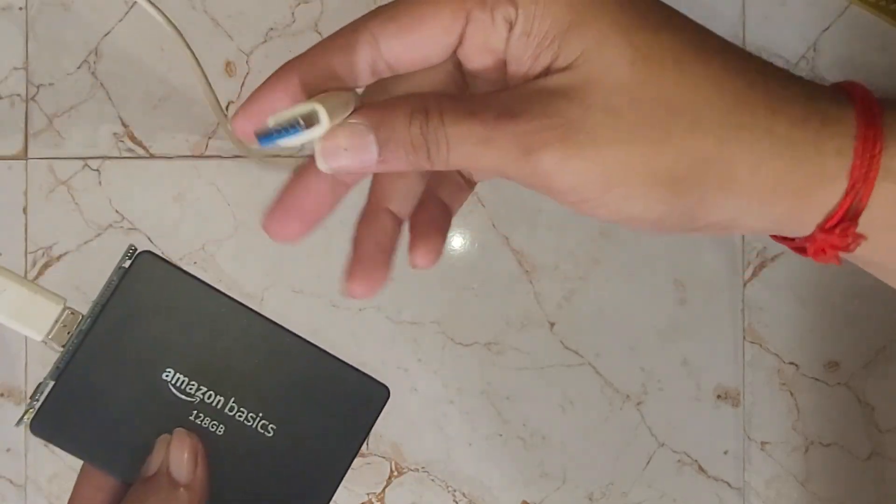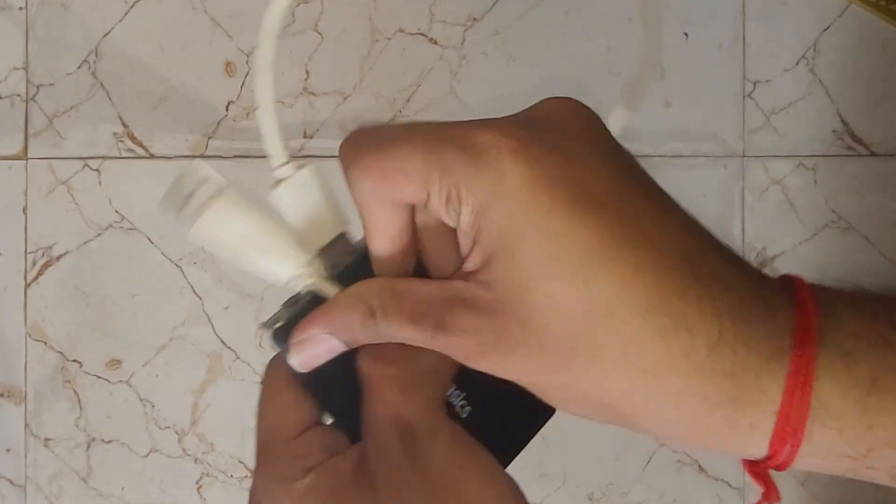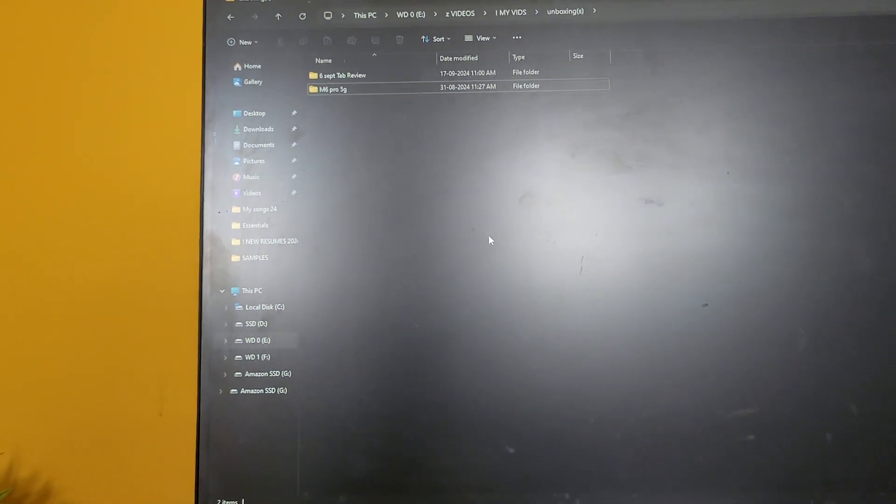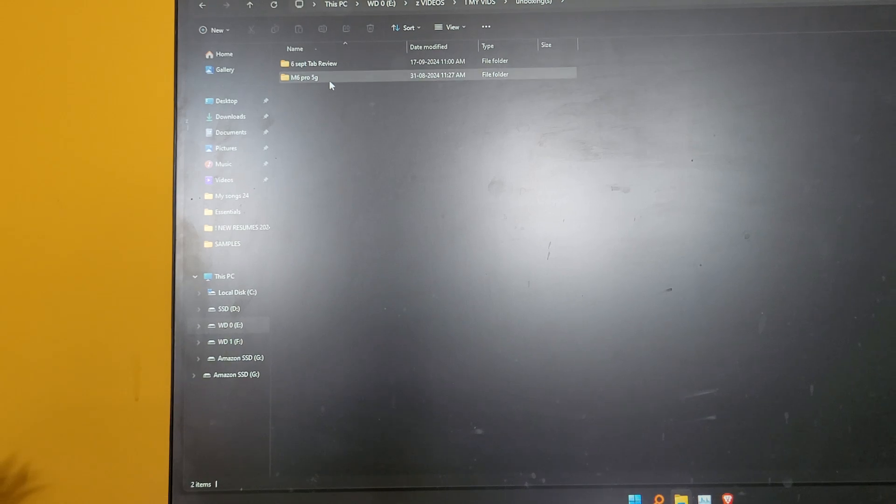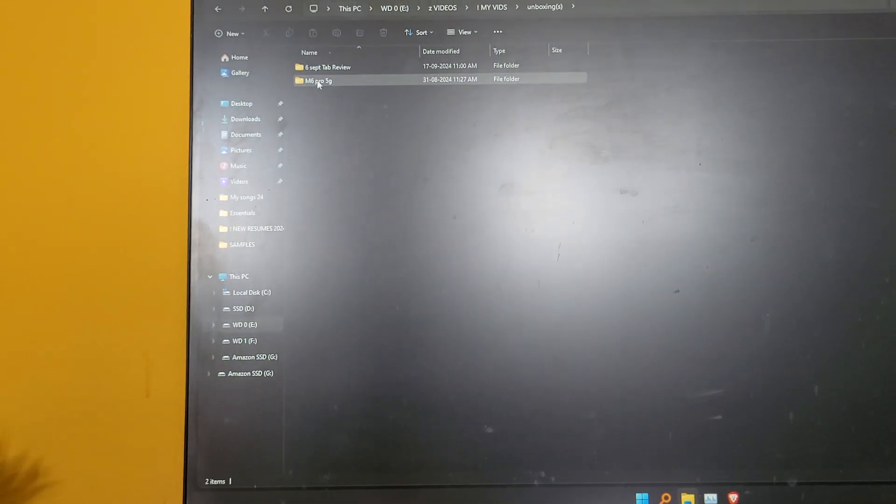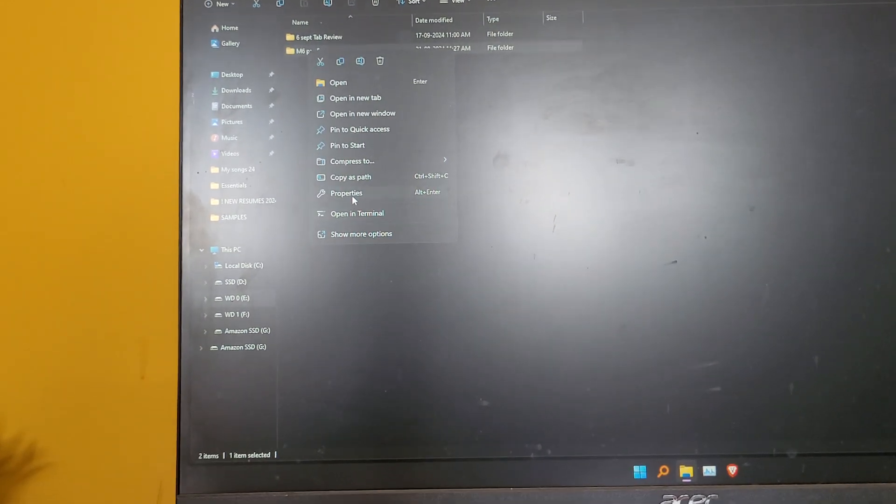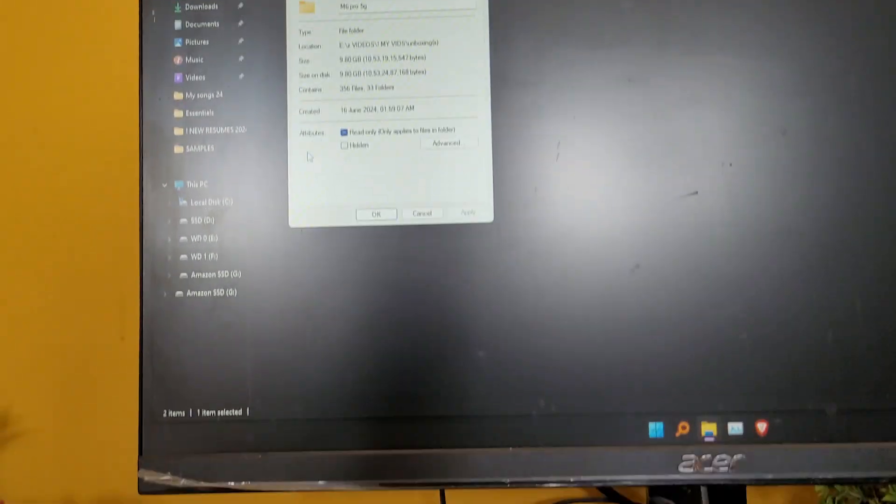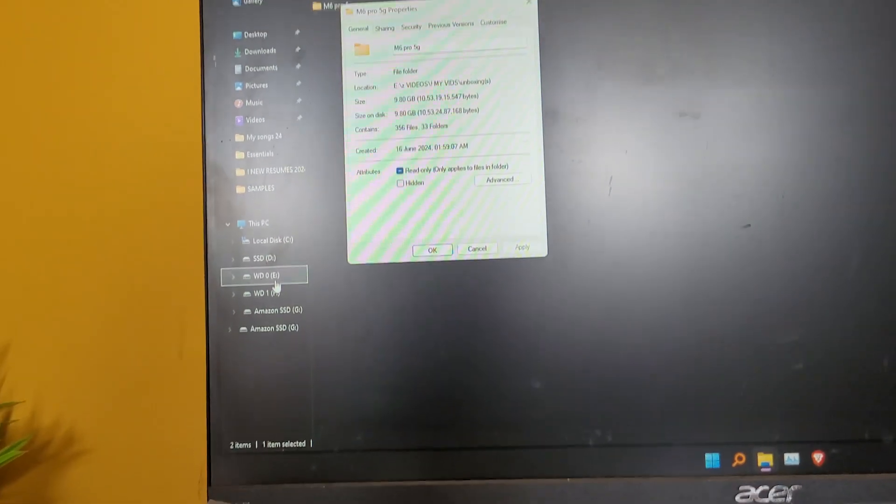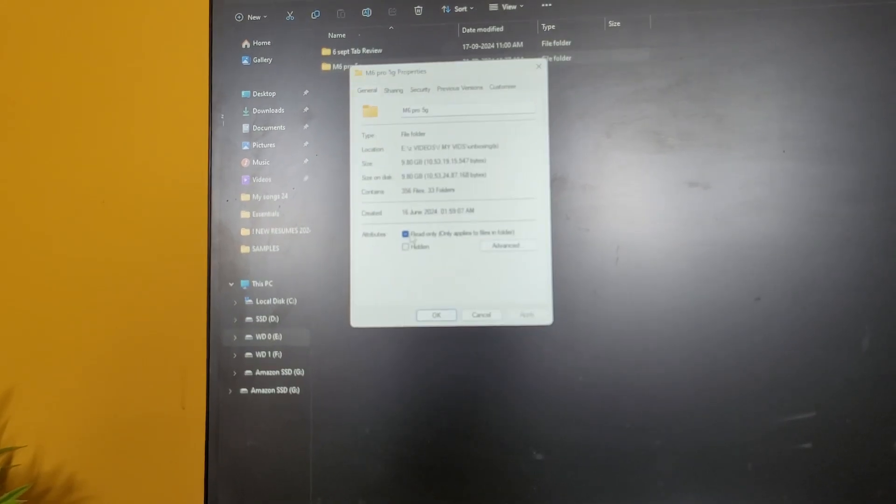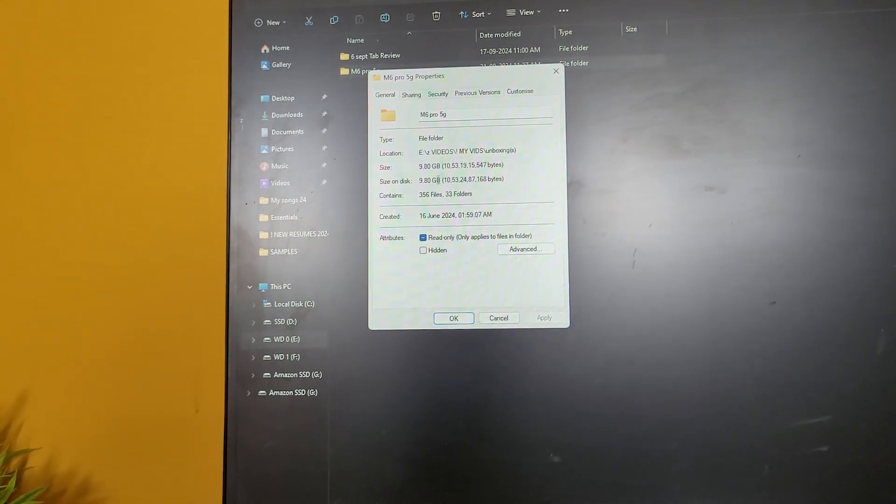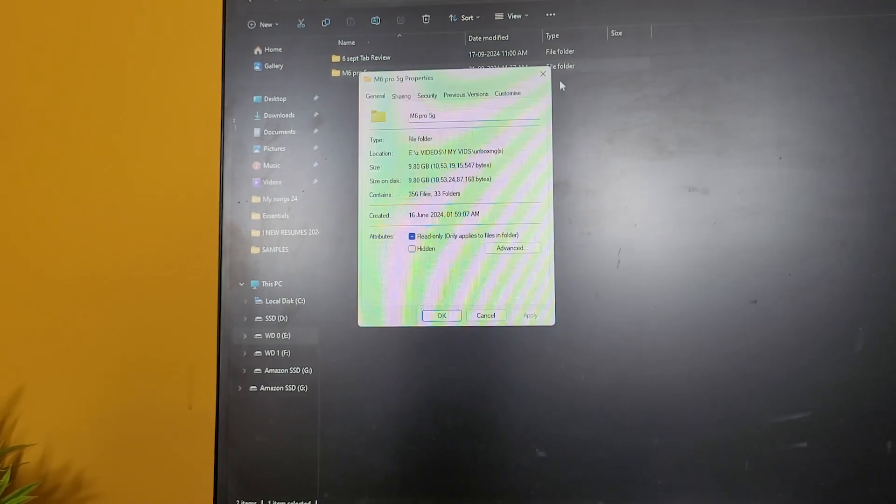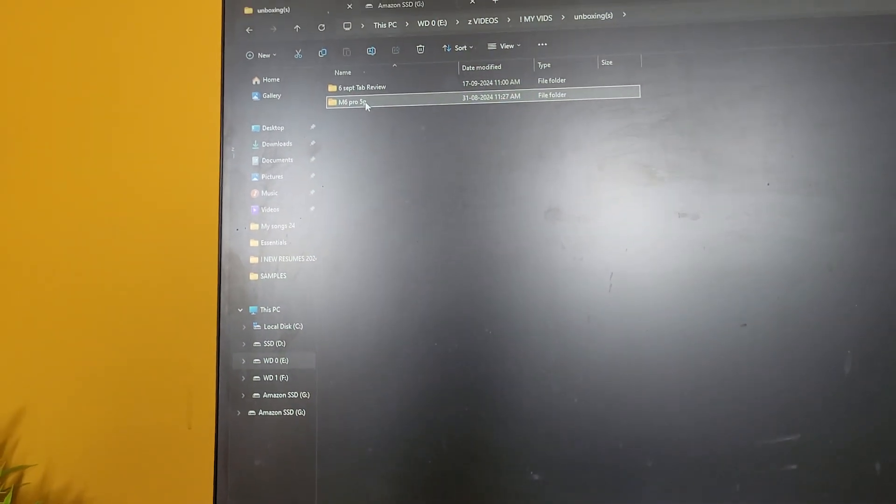Okay guys, there's a tiny test that I wanted to do. It's still connected to the USB 3.0 interface. This file is 9GB on my WD hard disk. This is the hard disk file. It's on a hard disk SATA drive and it's around 9.80GB. So we will be copying this into...